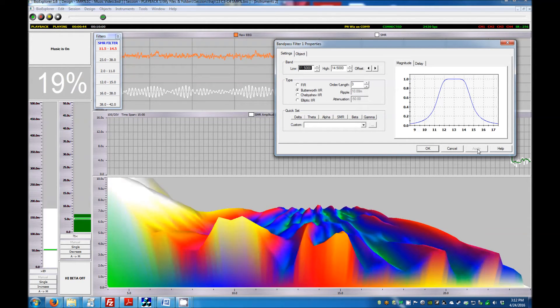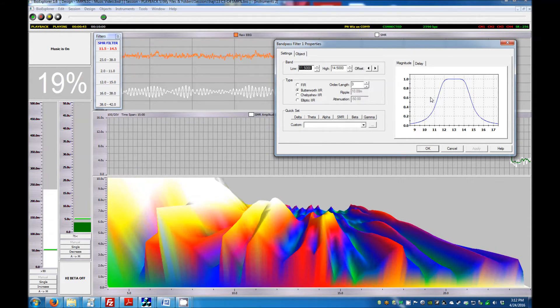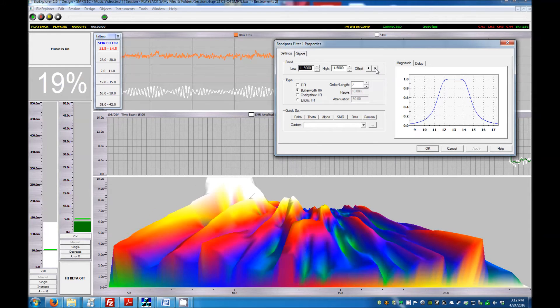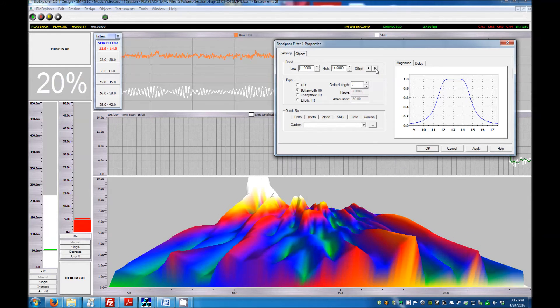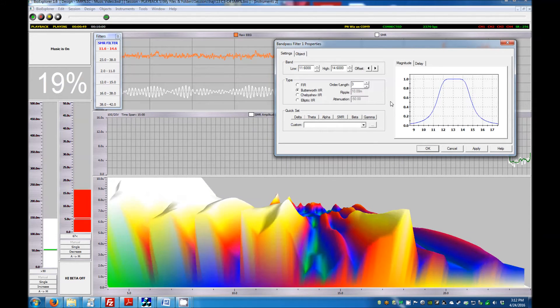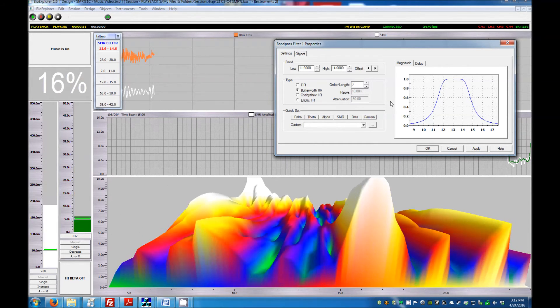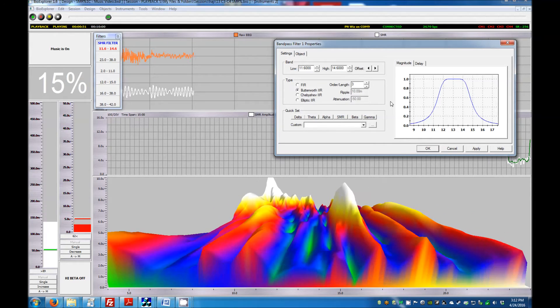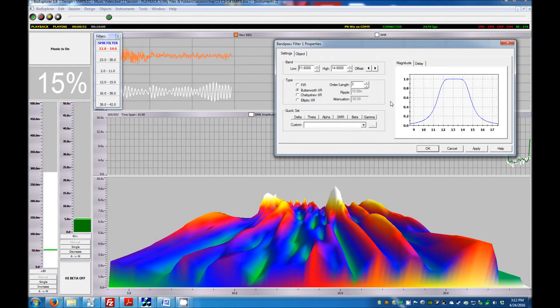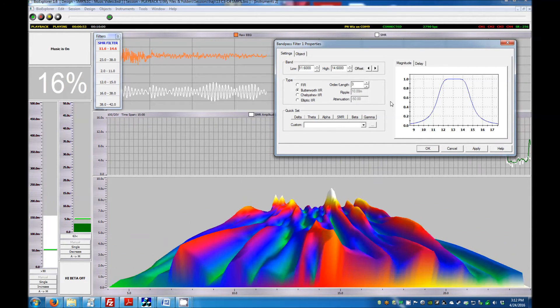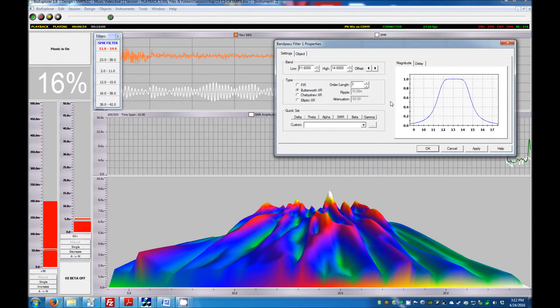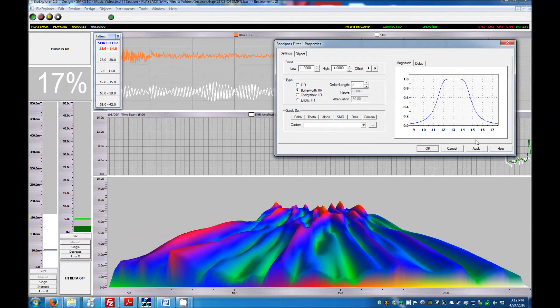If the client becomes drowsy, you can start bumping the frequency back up 0.1 Hz at a time. If the trainee feels either more fidgety or very sleepy, you may be training at too low a frequency, so adjust the filter upward.